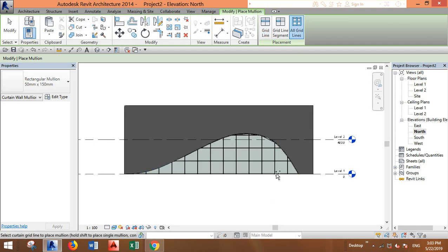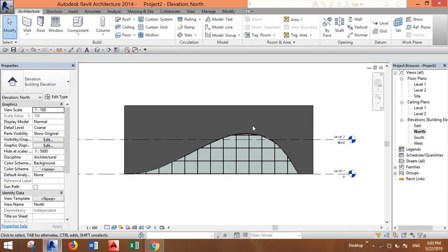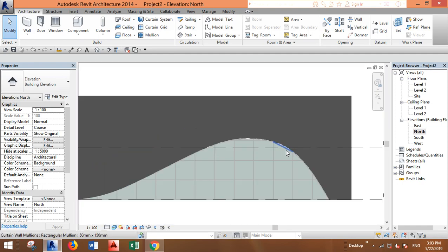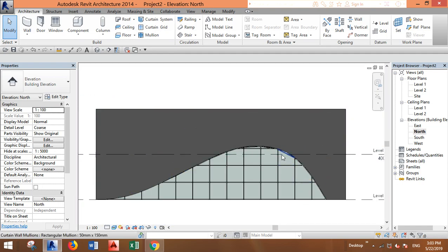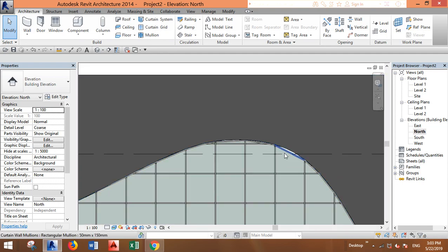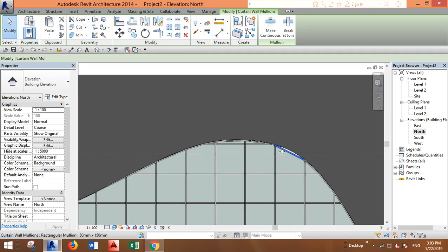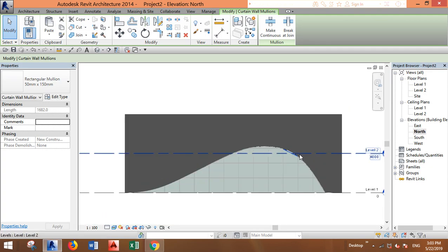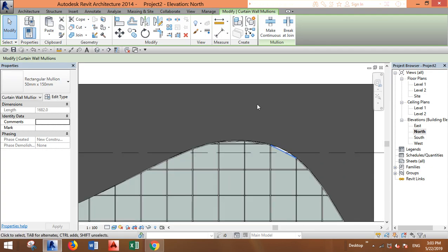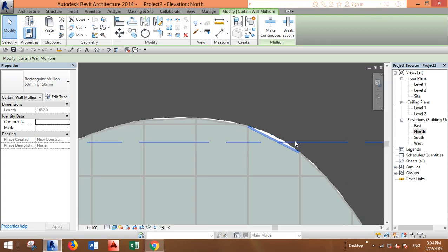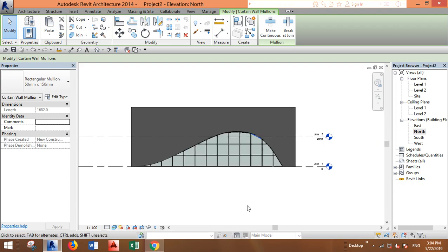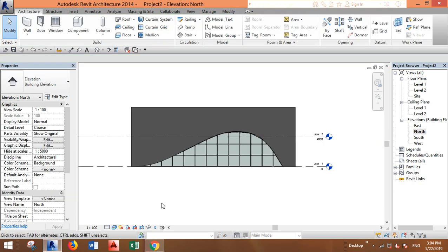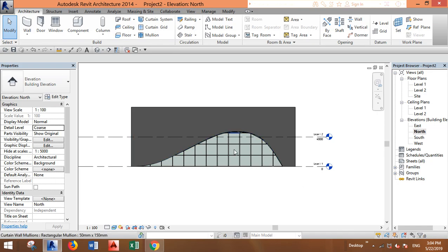You can still play with the number of segments or with the curve to edit this. But I think this is all you need to know. Thank you for watching, I hope it was useful.